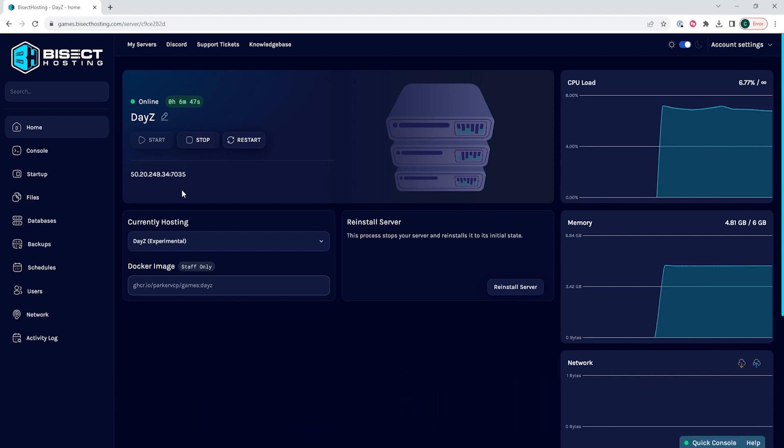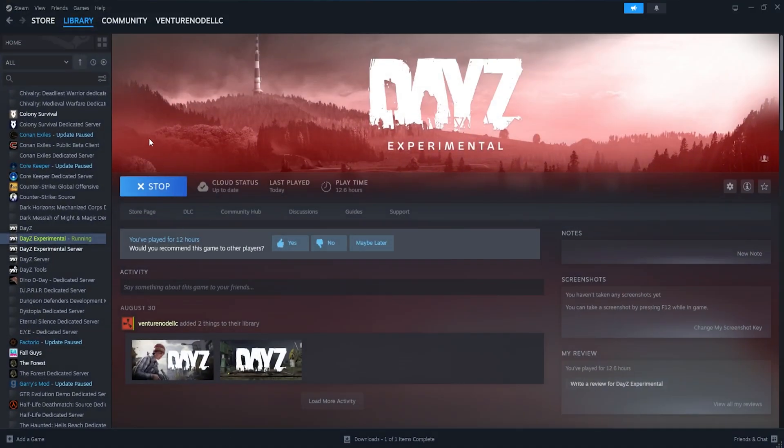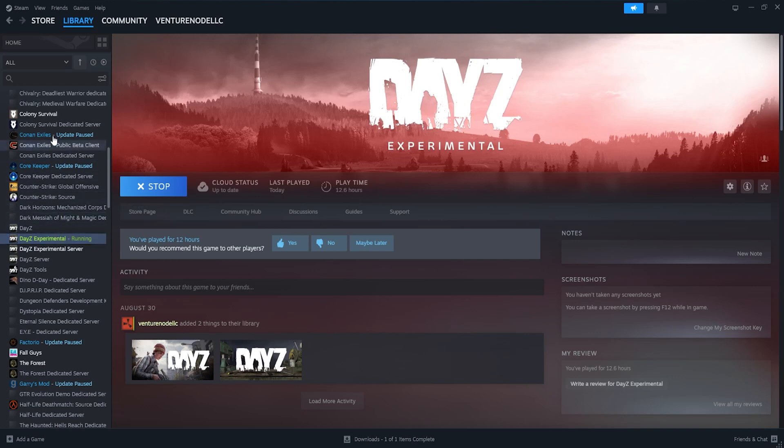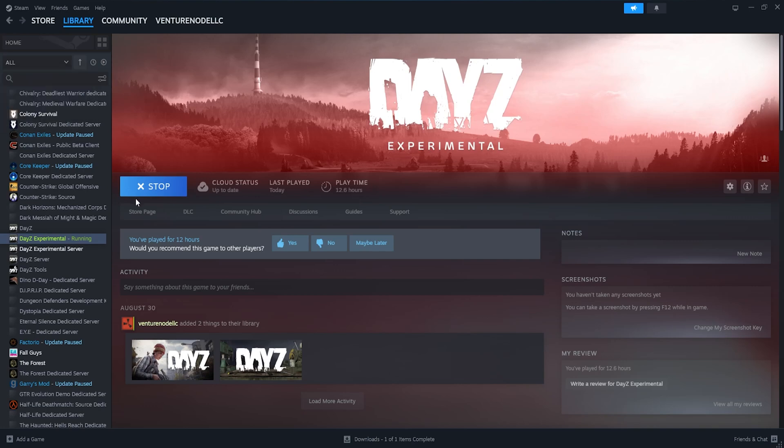Once we have that copied, we then need to launch the DayZ experimental server from the Steam Library. If you do not see this, make sure in the top left corner, choose the drop-down menu and make sure Tools is selected so you can see all of the tools with each game.